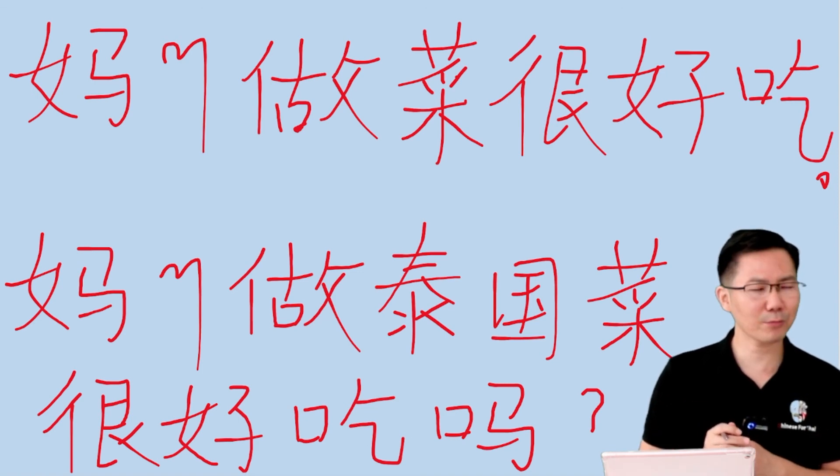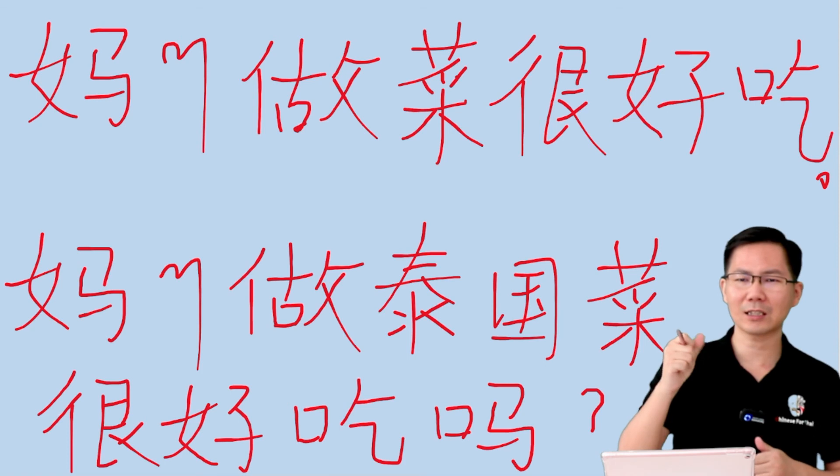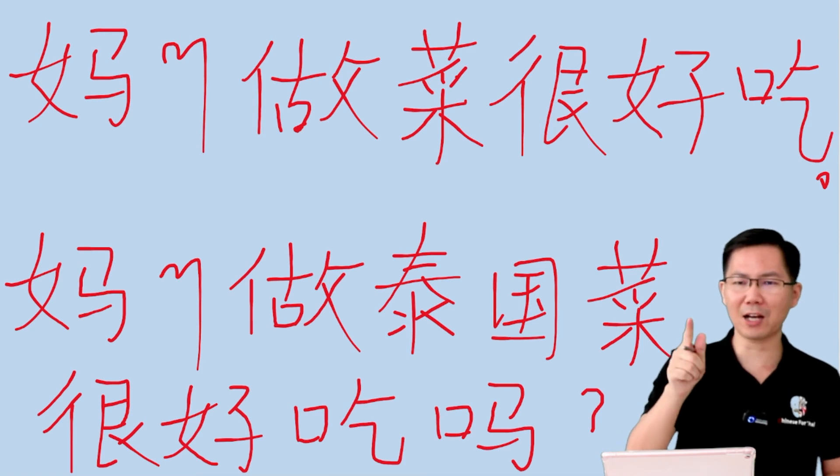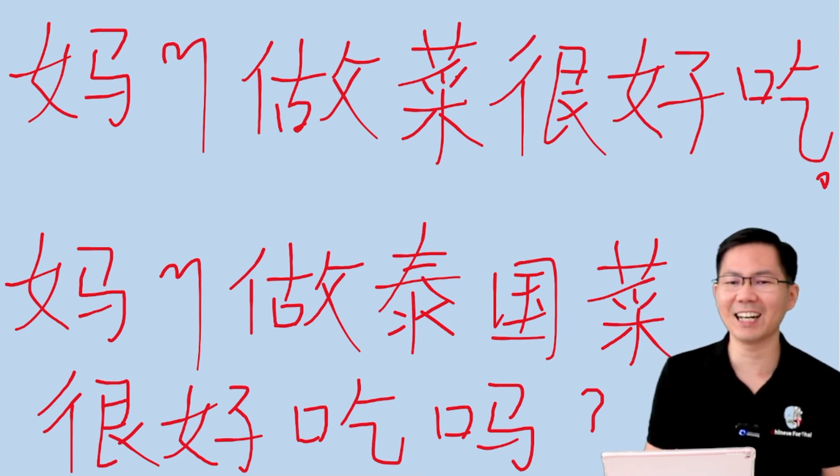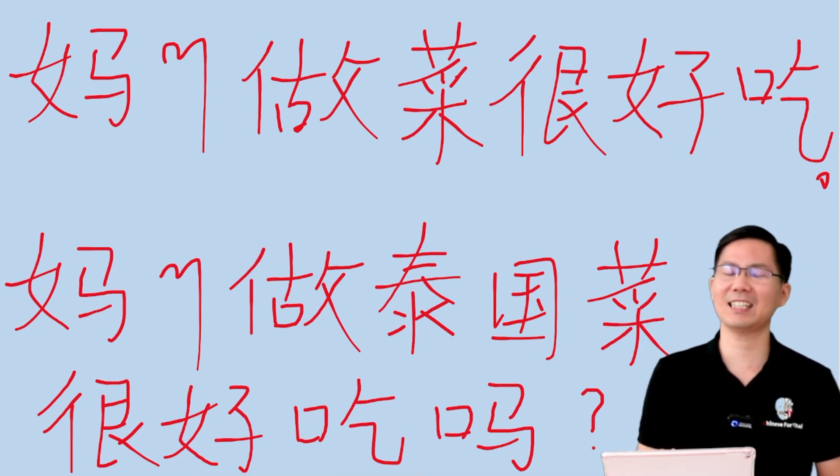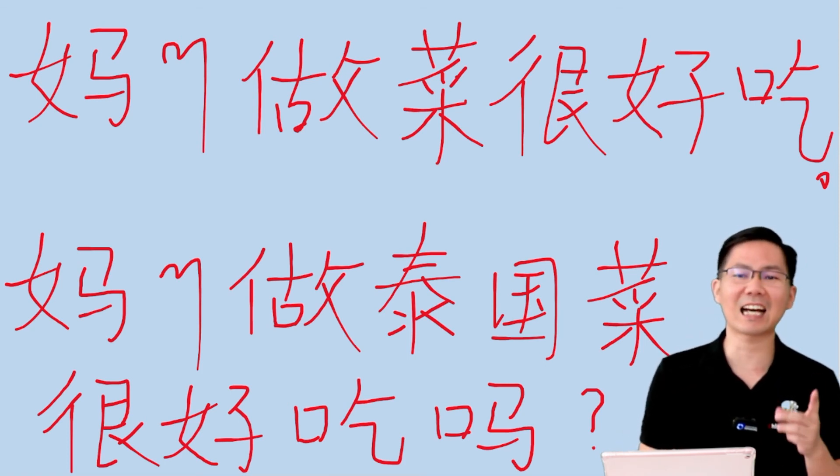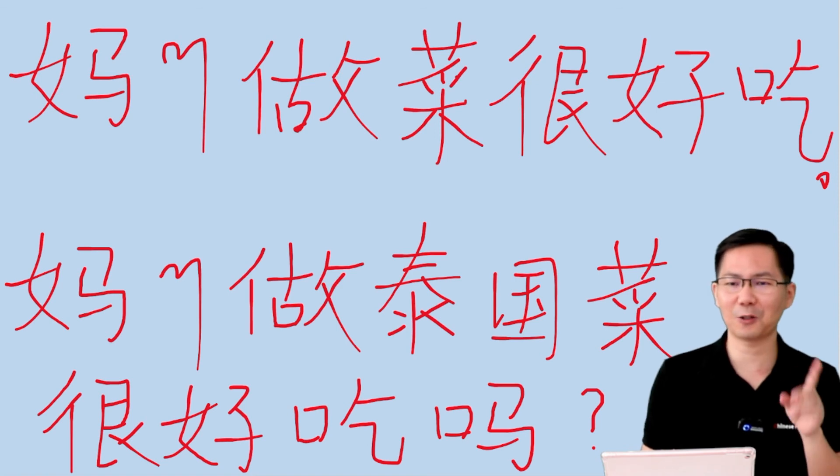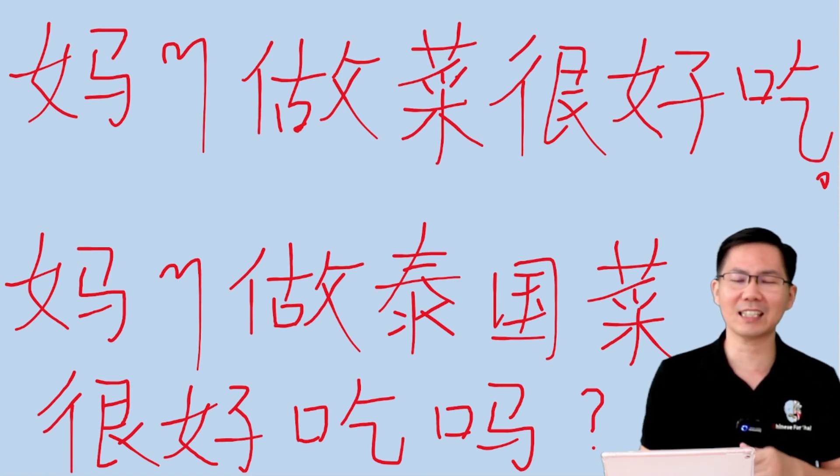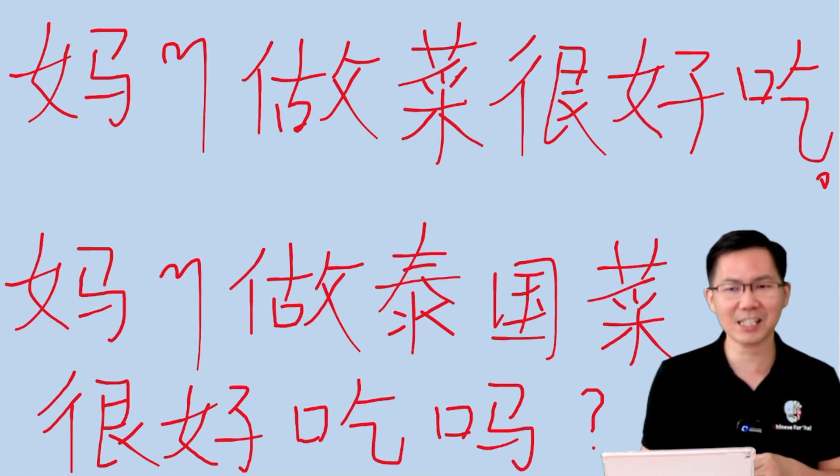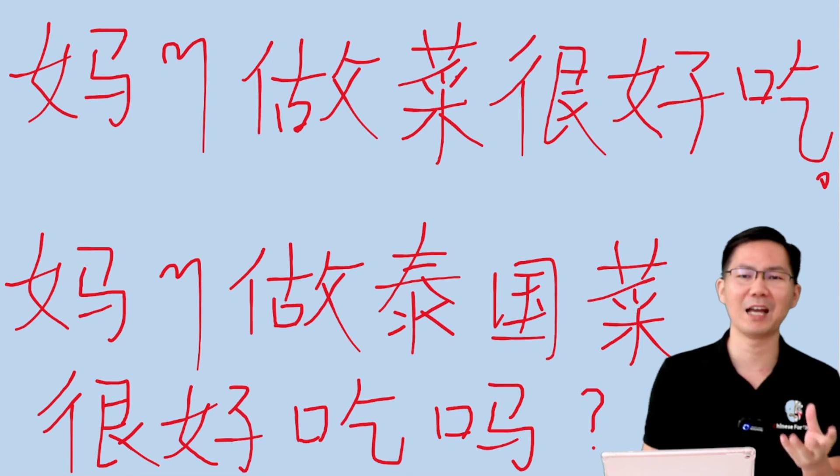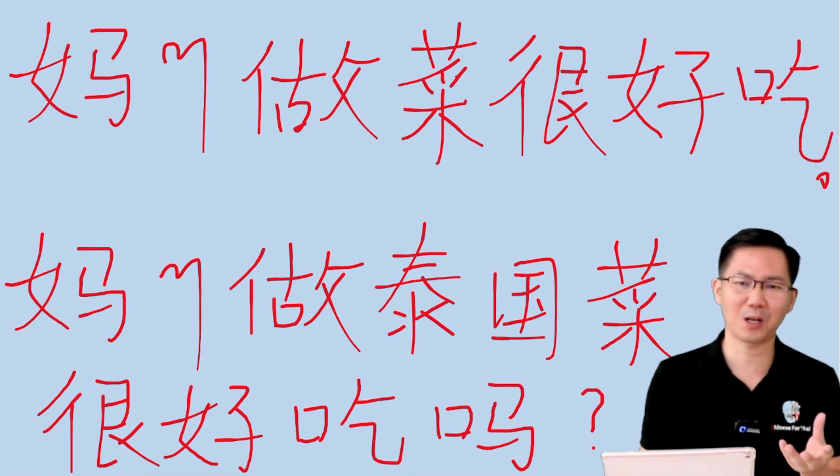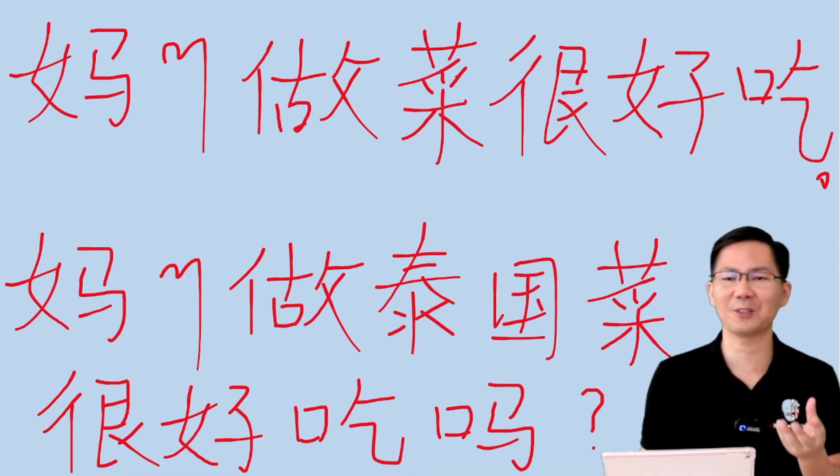คำตอบคือ แม่นอน ถ้าบอกว่าแม่อร่อยเดี๋ยวแม่ไม่ทำให้. นี่คือสาเหตุอย่างหนึ่ง เราบอกว่าอร่อย. สาเหตุอีกอย่างหนึ่งคือเราชิงกับฟิมือของแม่ของตัวเราอยู่แล้ว.